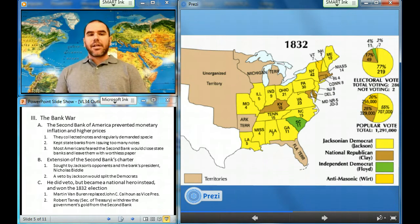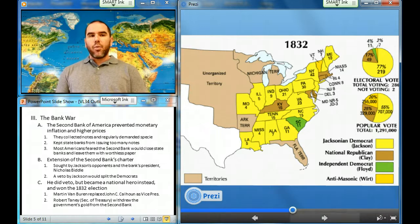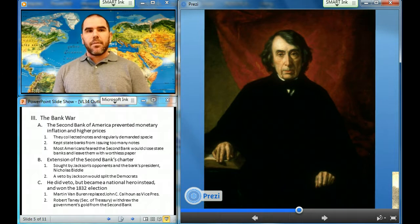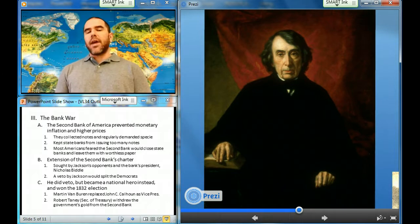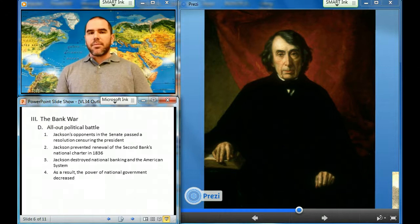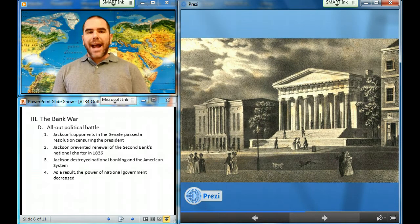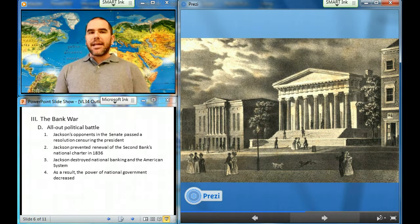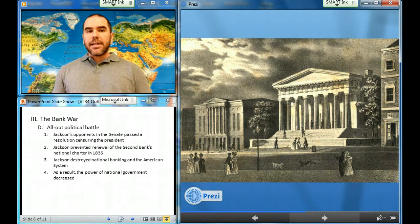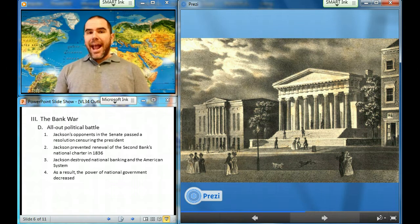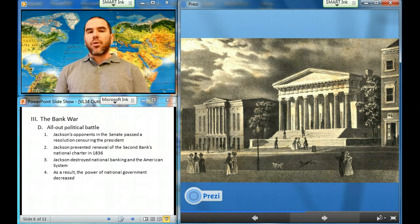Jackson had Secretary of the Treasury Robert B. Taney withdraw the government's gold from the Second Bank and deposit it in state pet banks. The bank war escalated into an all-out political battle. Jackson's opponents in the Senate passed a resolution censuring the president for acting independently of Congress, although Jackson ultimately won out. When the Second Bank's national charter expired in 1836, Jackson prevented its renewal. Jackson had destroyed both national banking and the American system of protective tariffs and internal improvements, resulting in a profound reduction in the purview and powers of the national government.